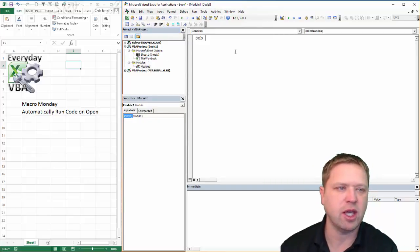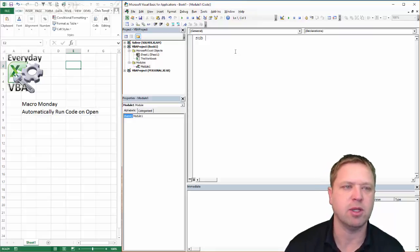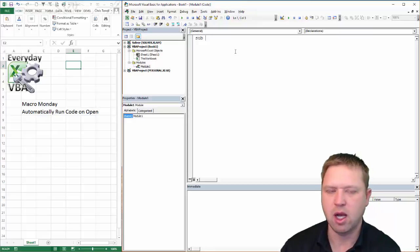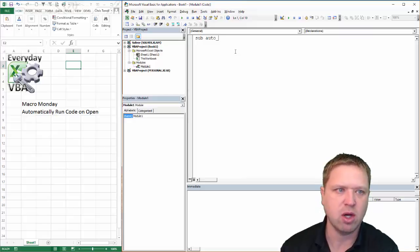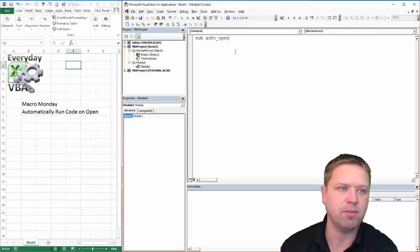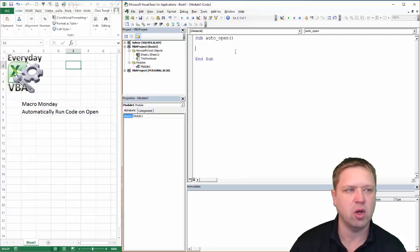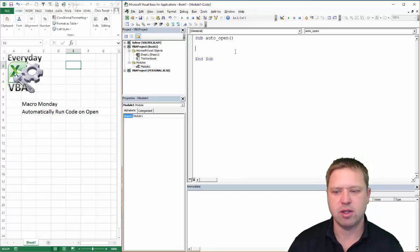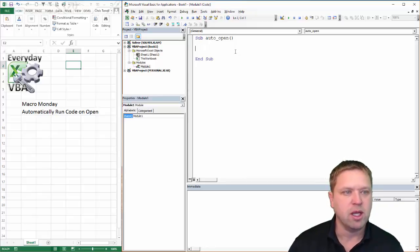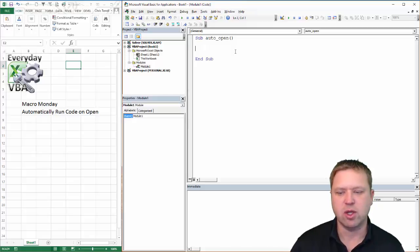Now here's the key to this whole thing, and it's really pretty simple — you have to have a sub called Auto_Open. What this is going to do is run the code anytime this workbook is opened. It will automatically run this code.